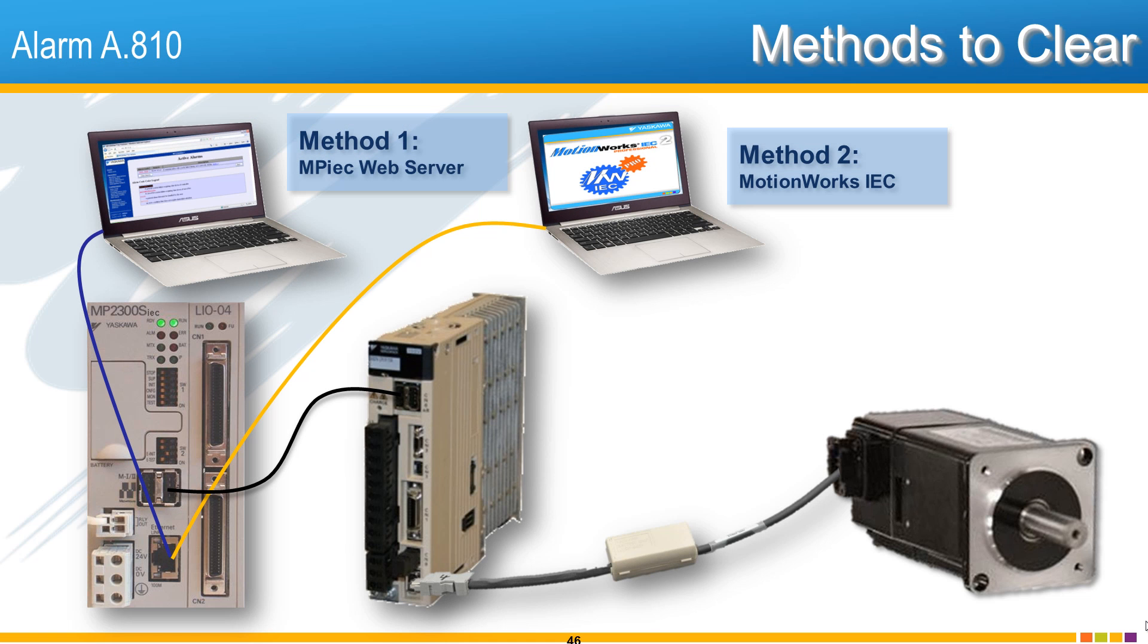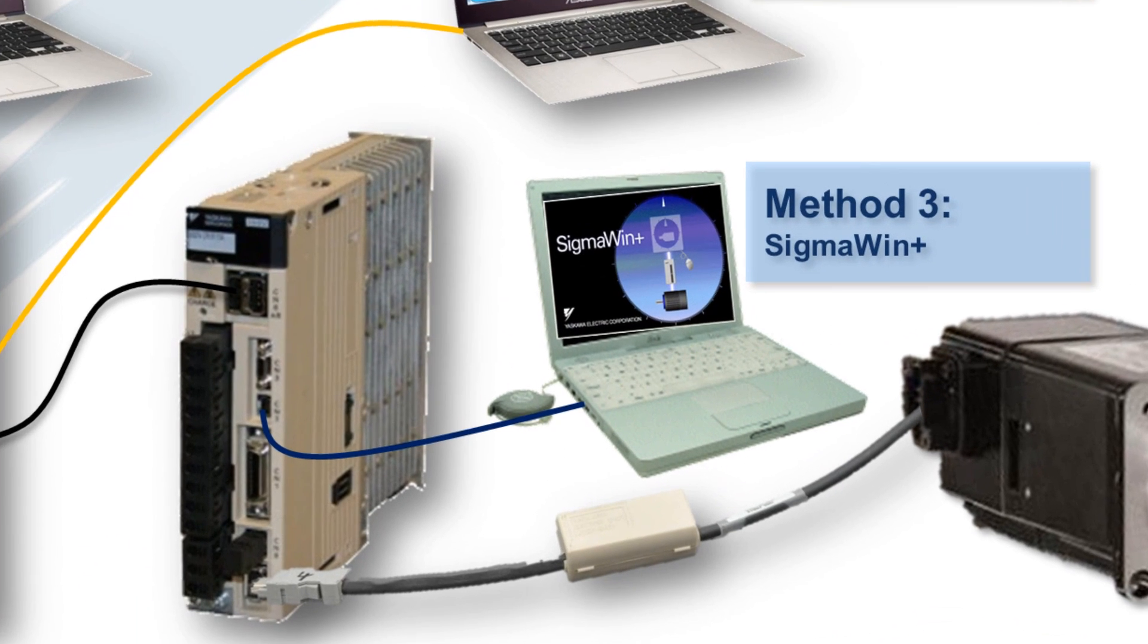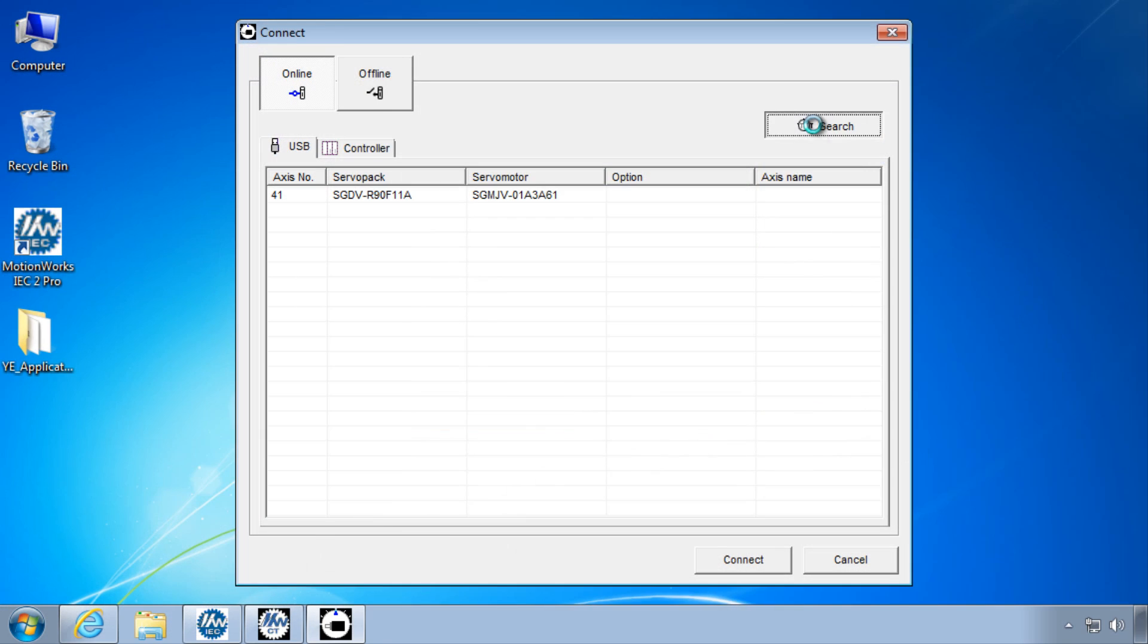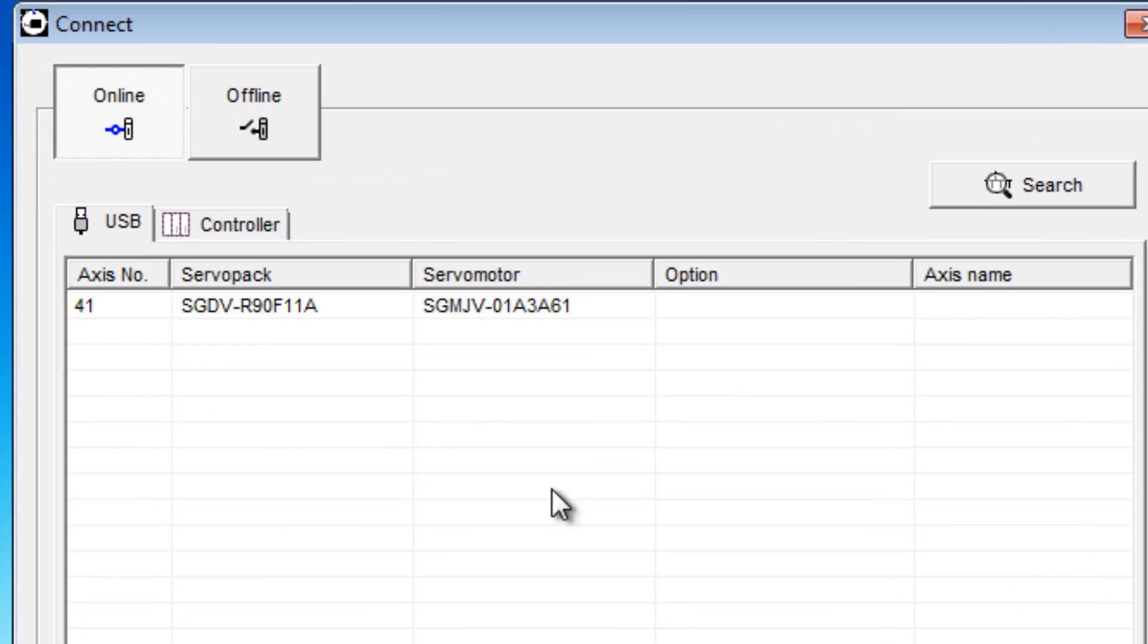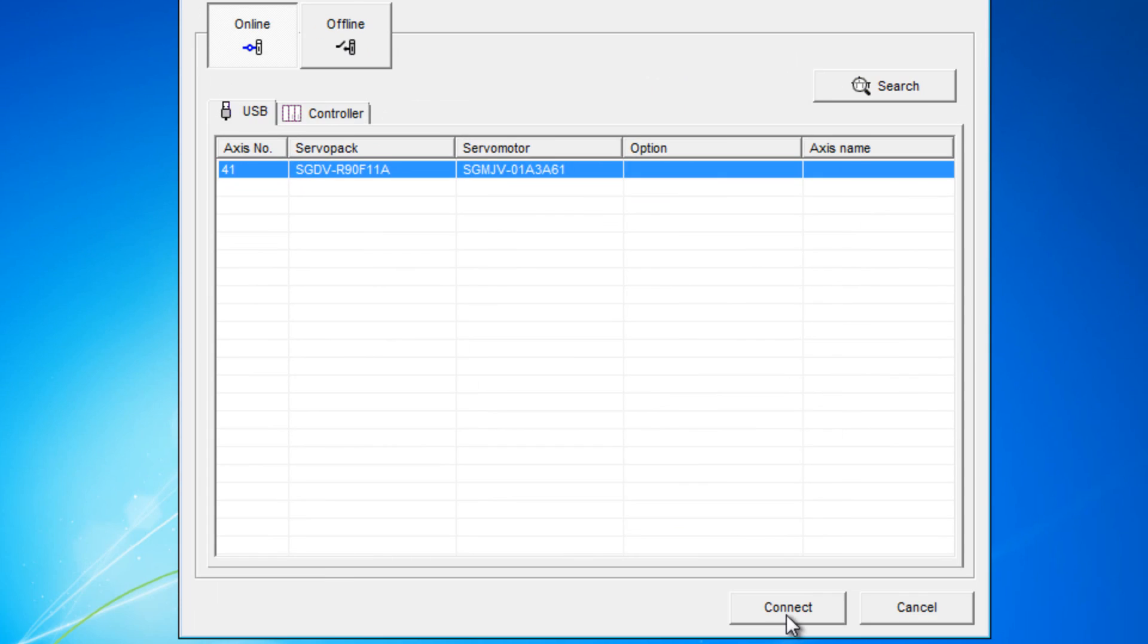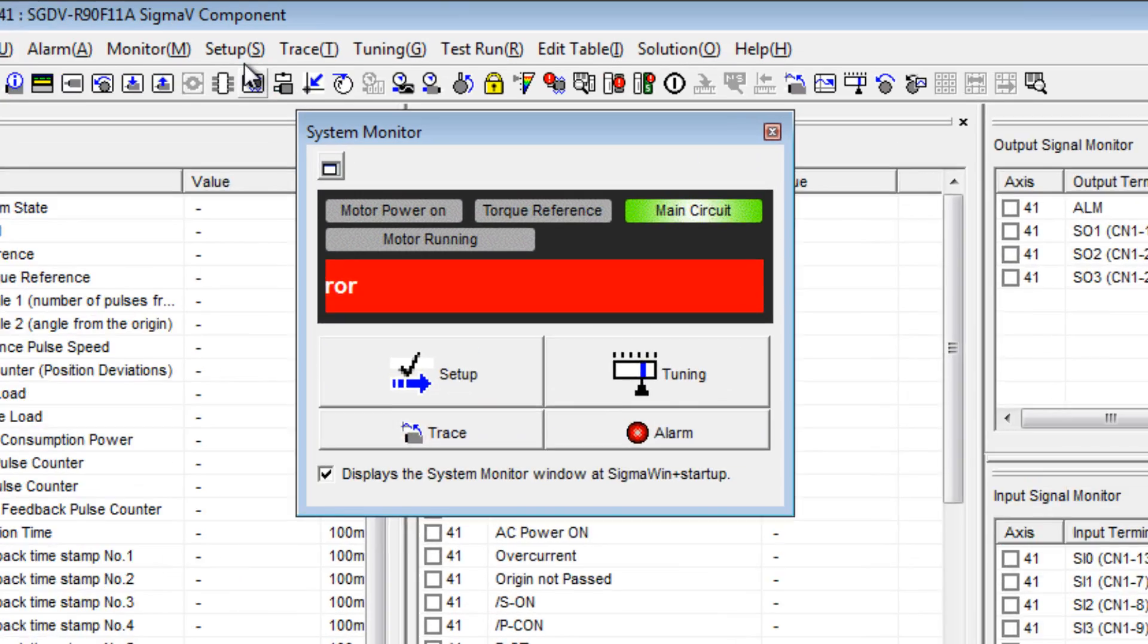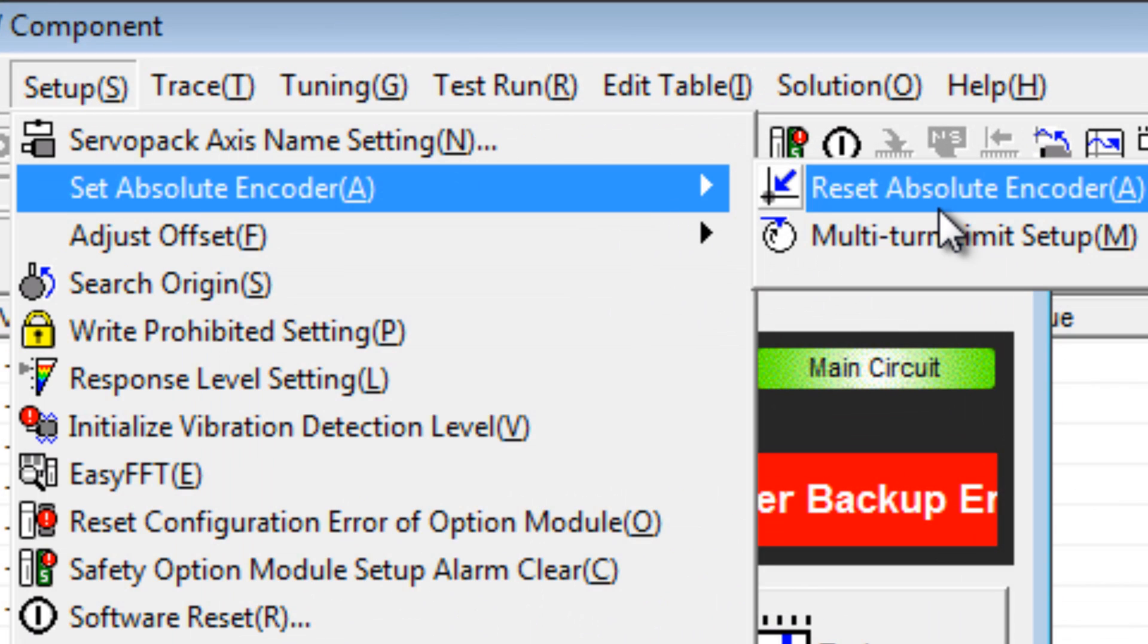Method 3 uses SigmaWin Plus. Connect the USB cable directly to the servo pack with the alarm. In SigmaWin Plus, click Search, then connect to the servo pack, clicking Continue at the warning.